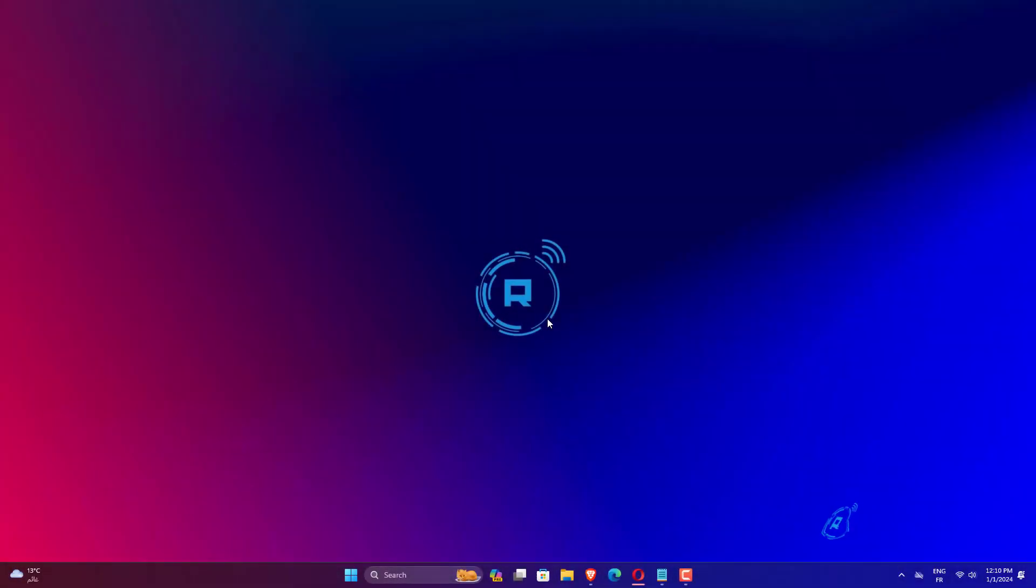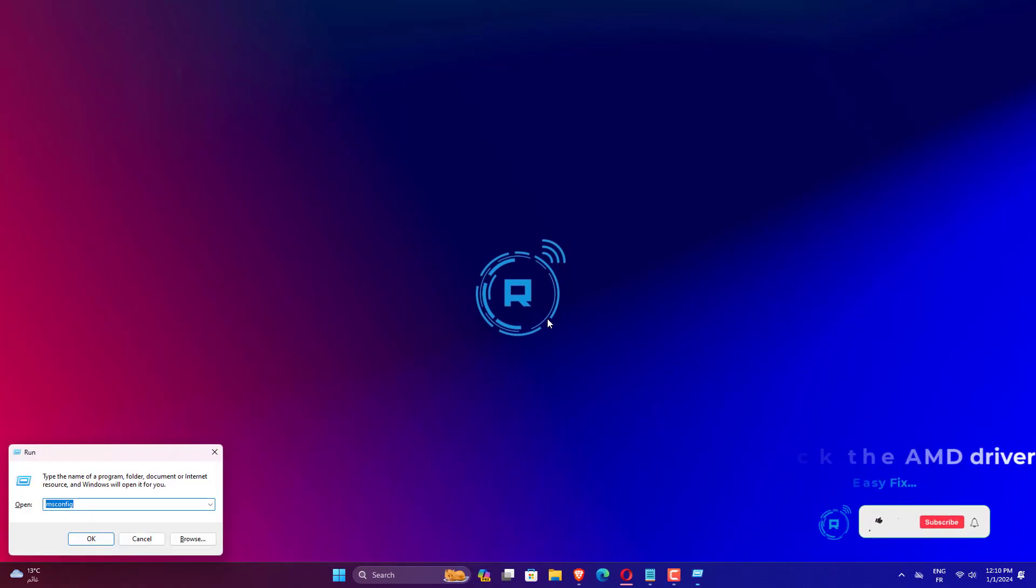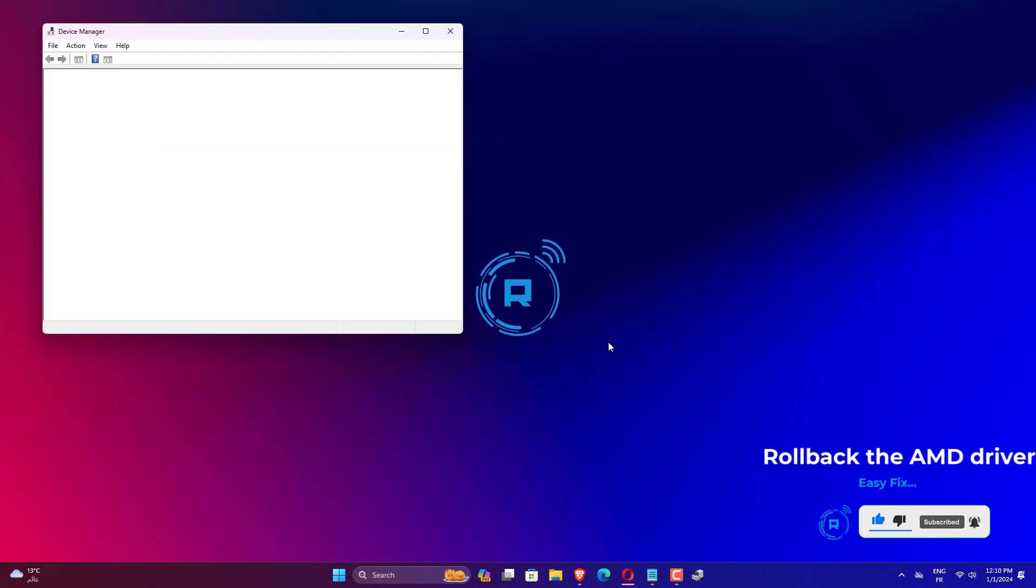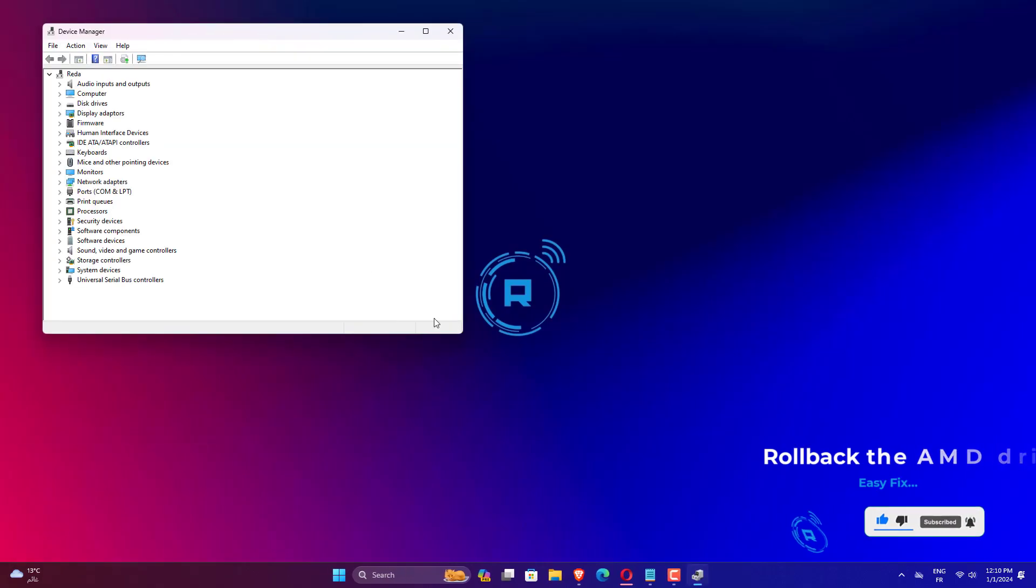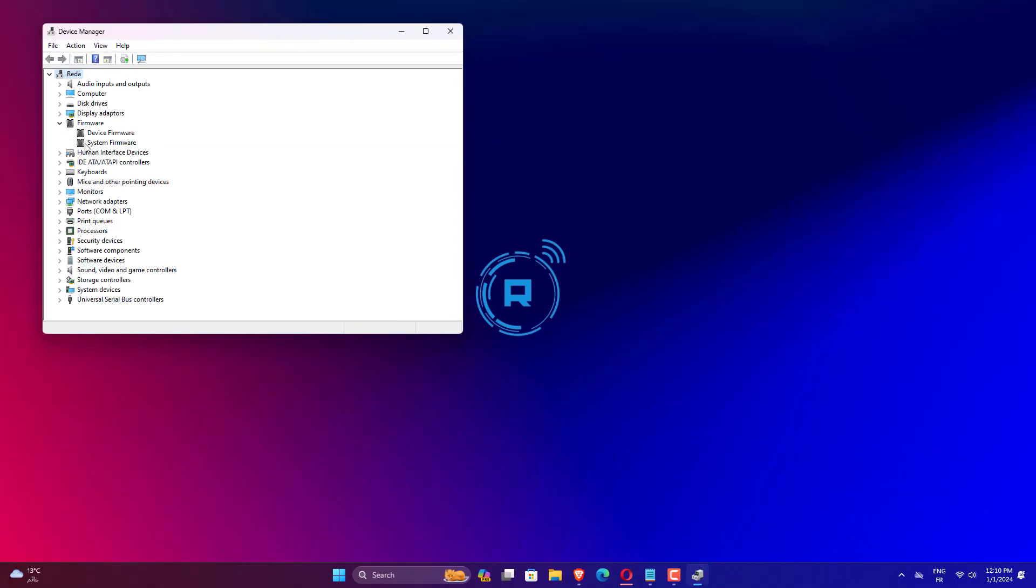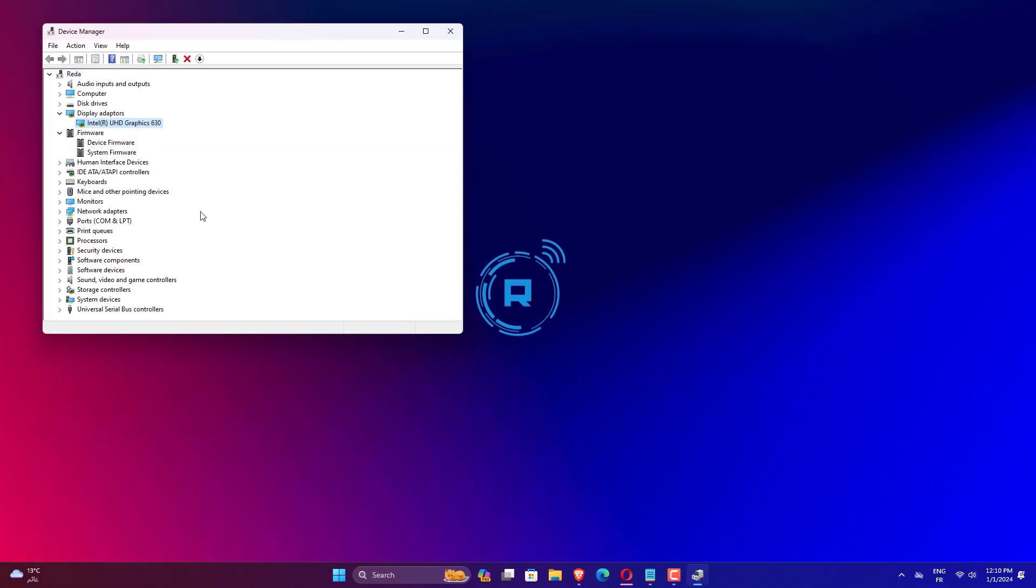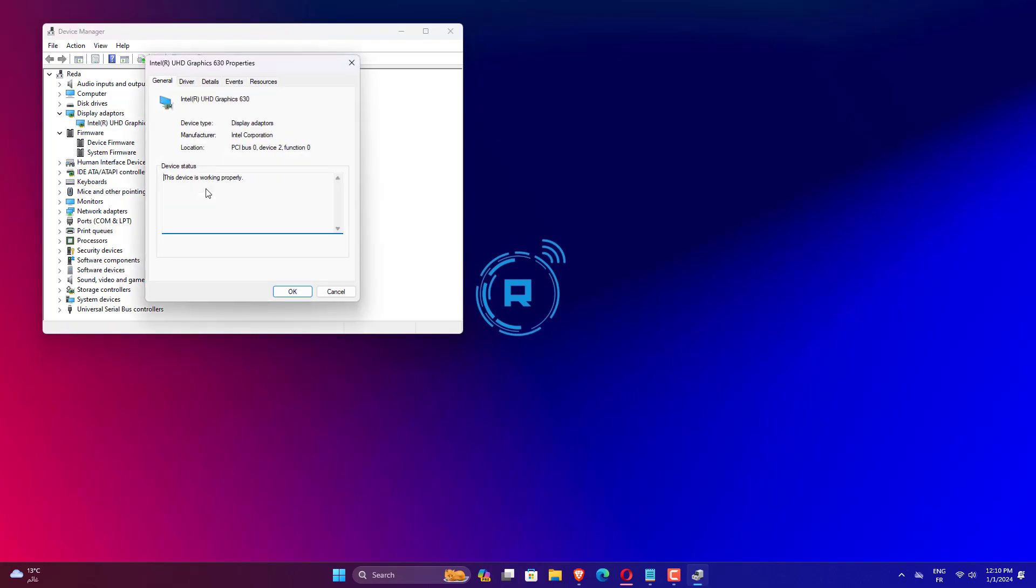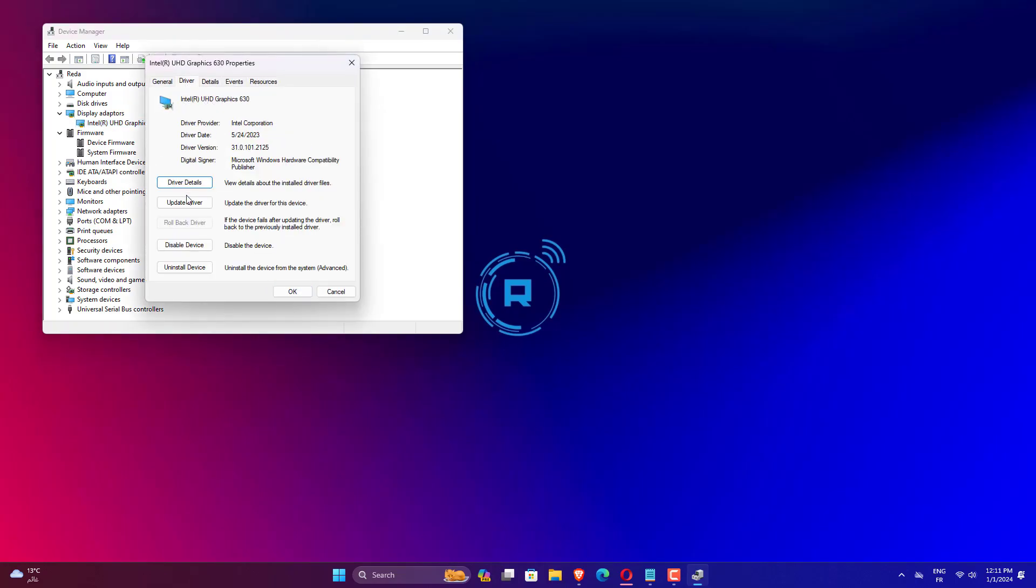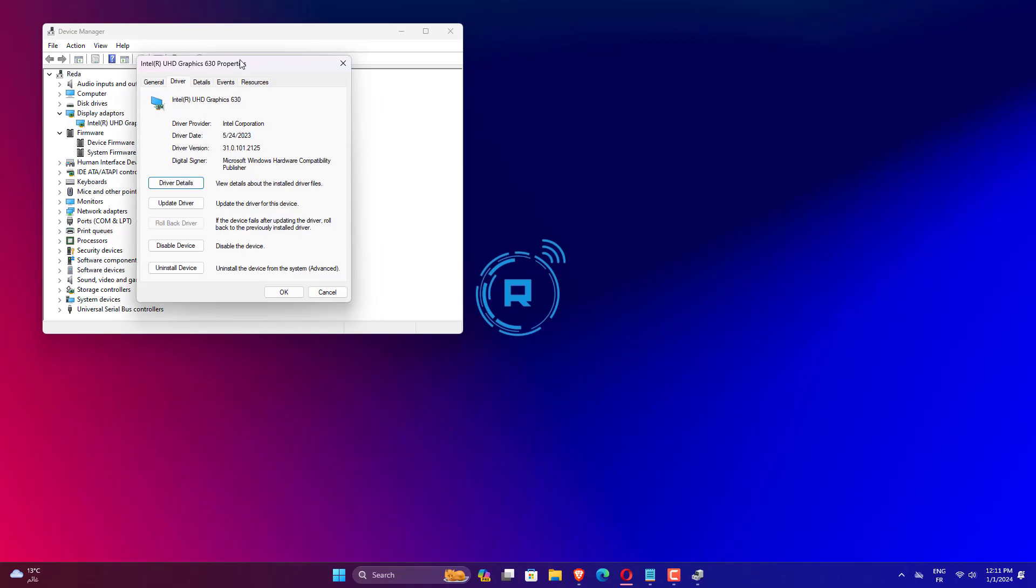Press Windows plus R to open the Run window. Type devmgmt.msc and click OK to open Device Manager. Go to Display Adapters, expand it, right-click the AMD driver and click Properties. Switch to the Driver tab and click the Rollback Driver button. On the Driver Package rollback page, select an option and click Yes. Follow the on-screen instructions to complete the process.